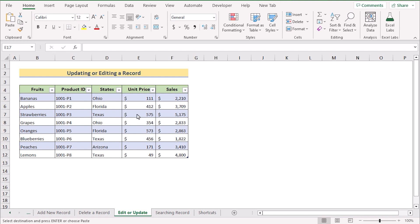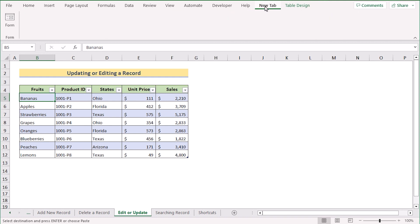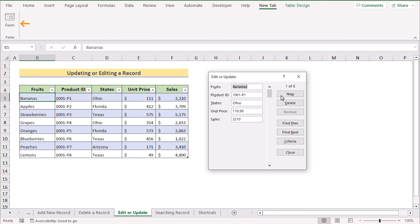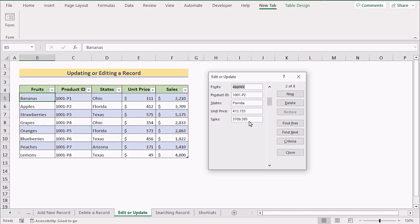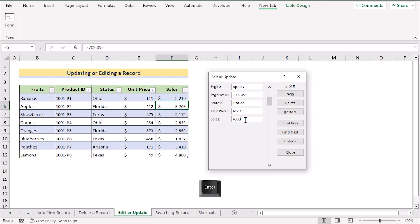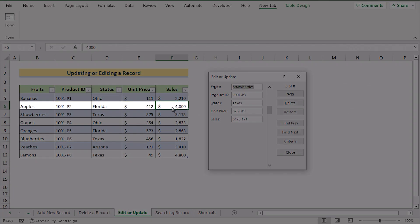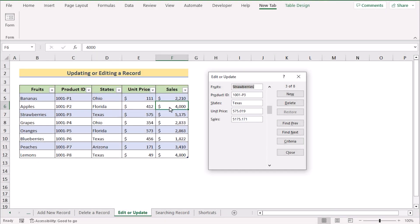Now we want to edit or update a record. Select any cell, go to the new Form tab, and select Form. Scroll to find the record you want to change — for example, 'Apple.' You can see fields like fruits, product ID, states, unit price, and sales. Suppose you want to change the sales number from 3709 to 4000. Make the change and press Enter; the updated value will appear in the dataset.